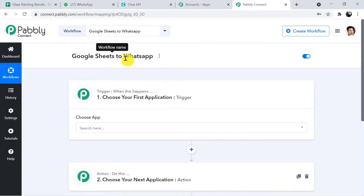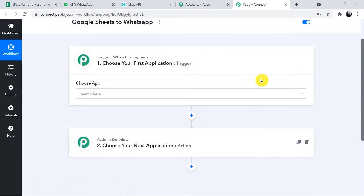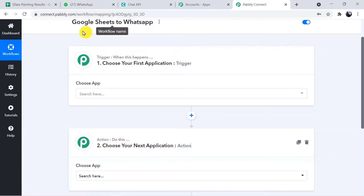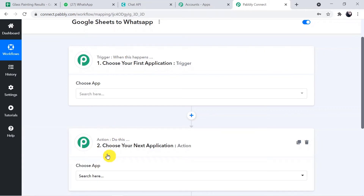When you click Create, two windows will appear: a Trigger window and an Action window. Trigger automation works on the concept of triggers and actions — trigger says 'when this happens,' and action says 'do this.' In this use case, whenever a new row of participant data is added in Google Sheets, that is the trigger, and sending the competition result message on WhatsApp will be the action.